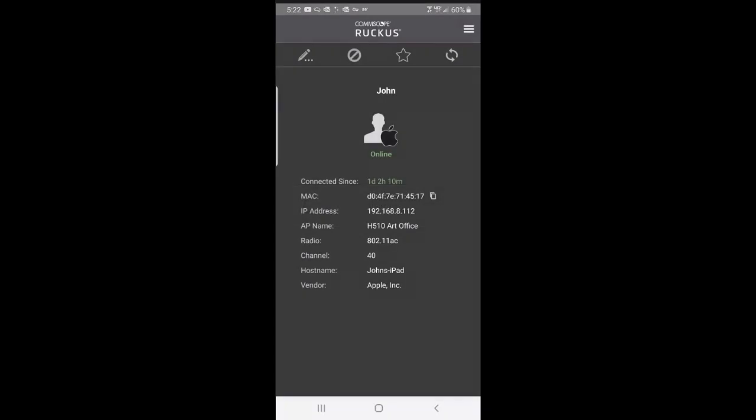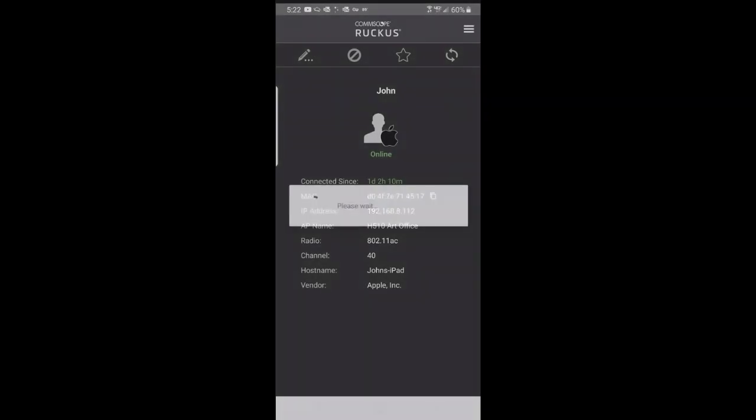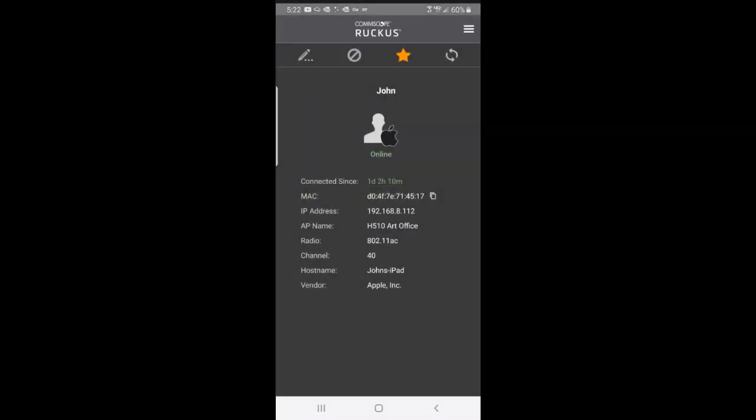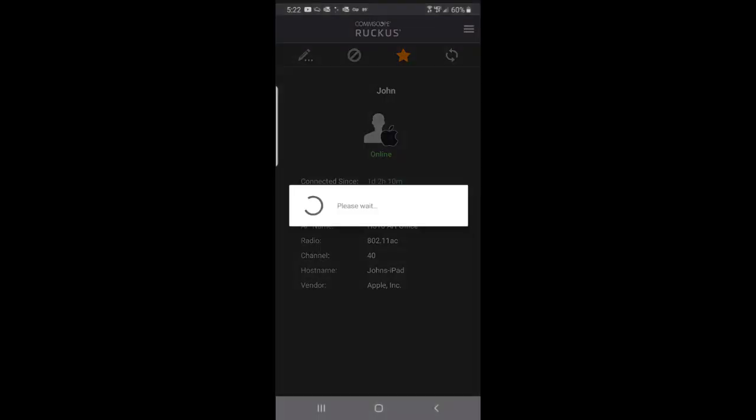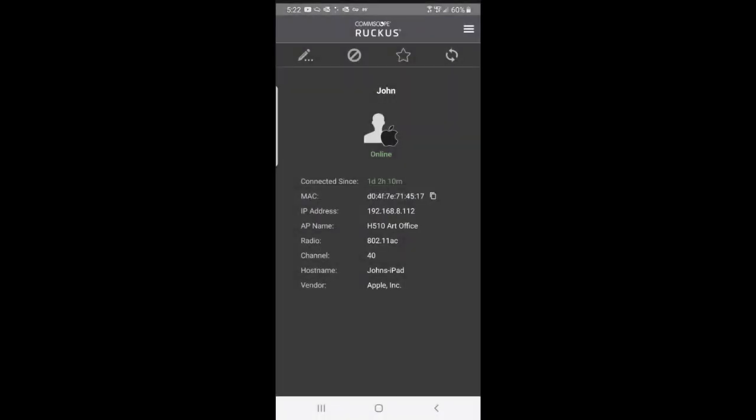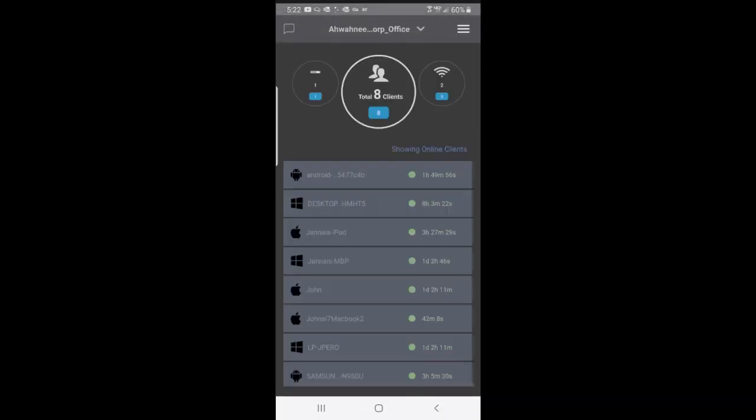I could mark that as a favorite. If I hit the star up there, it now marks that WLAN as a favorite. Then tap on that again and it takes it off, or I could hit the arrows for refresh. I can get information on those particular clients.